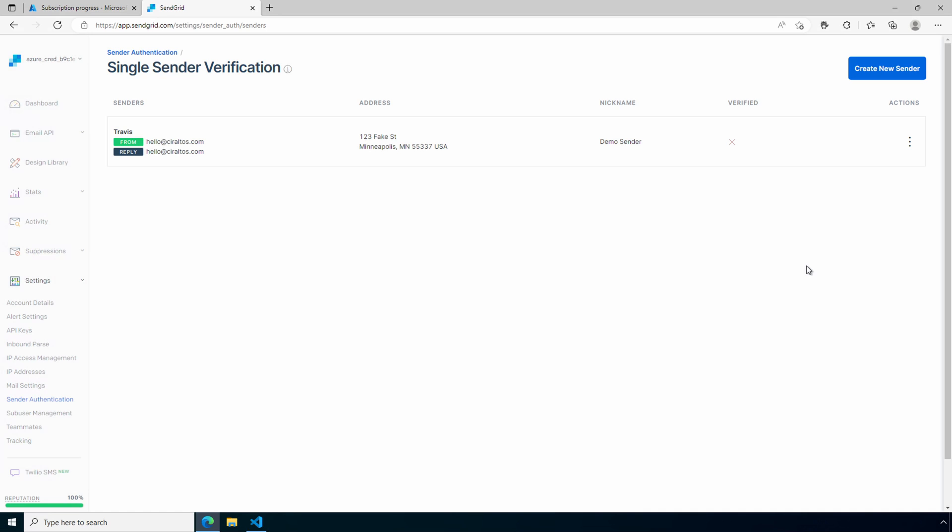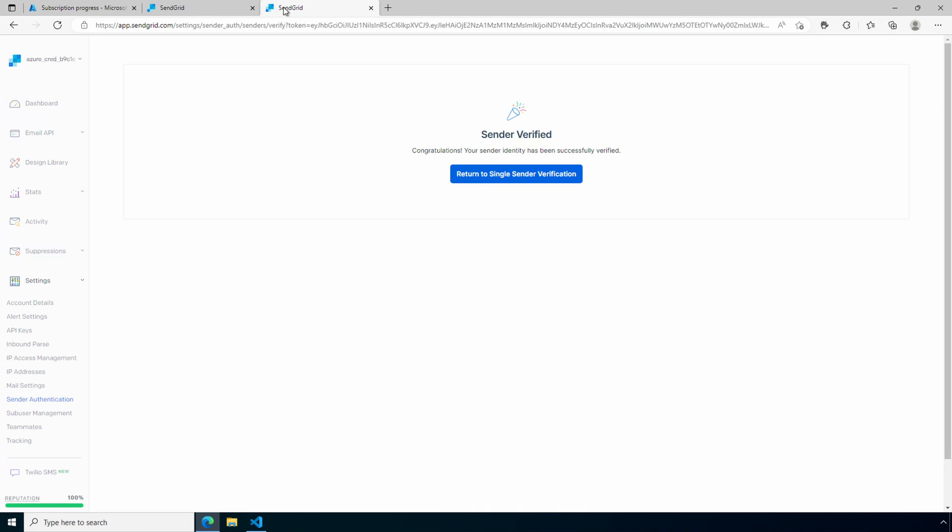One thing to notice right away is under verified, we've got a red X meaning it's not verified yet. Let me check the email account of the address used for verification. I got the verification message to that address. Let's open up the verification link in another tab. And now the sender is verified.